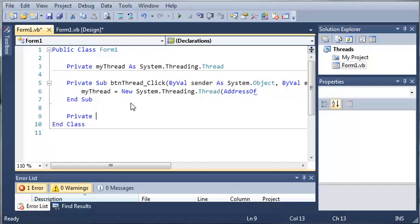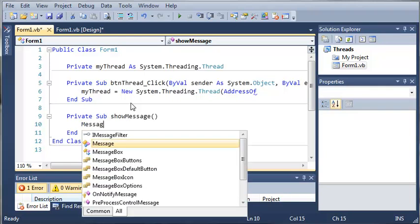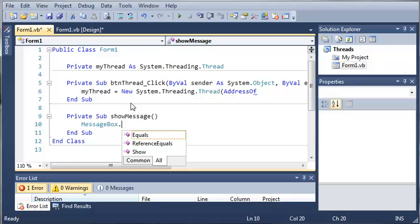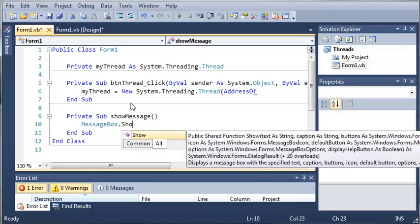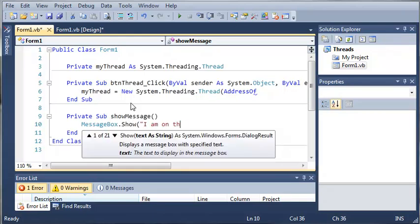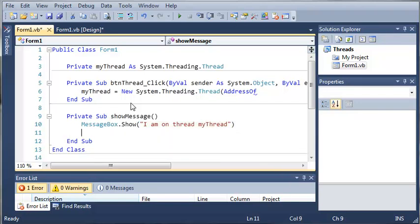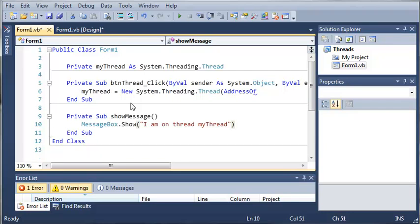We'll do private sub show message. And we'll do messagebox.show I am on thread my thread. Now what we need to do is we need to sleep that thread because if we didn't – or no, we don't. Because it's showing a message box, the thread will automatically be destroyed once we click OK.